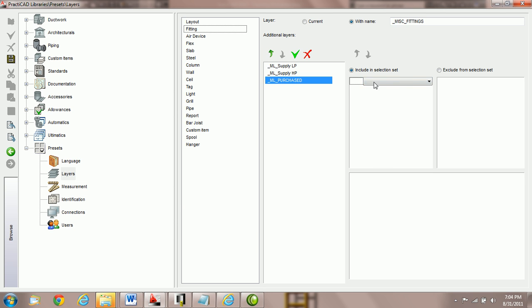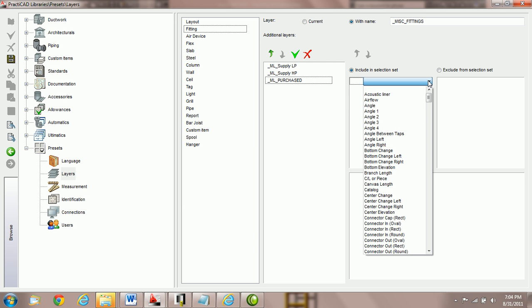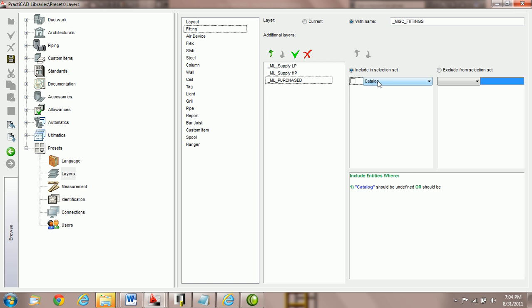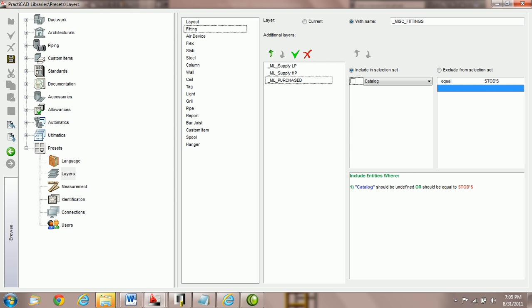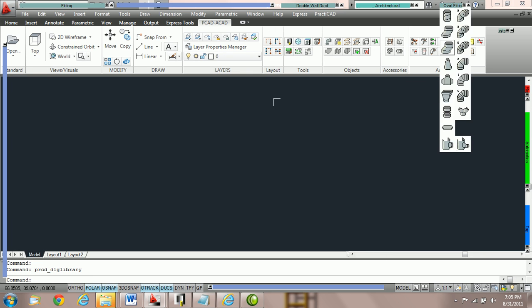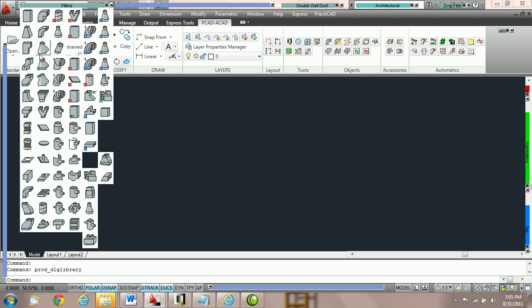I'm actually going to say that the condition that STODs need to meet are the C for catalog name. STOD apostrophe S is the catalog name. That is listed under the property catalog. And I'm going to say equals and we're going to say STODs apostrophe S. Now I'm going to choose my checkbox.